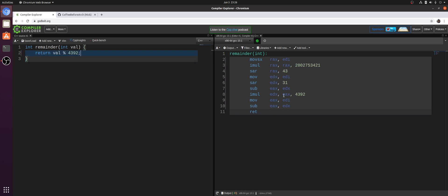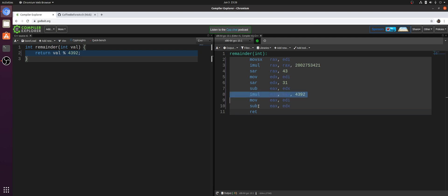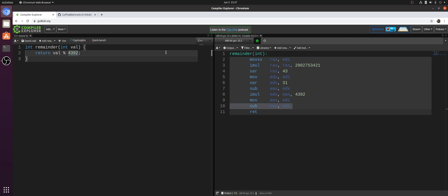But you see, again, our compiler doesn't give us the expensive division operation. It finds kind of a clever way to synthesize modulo out of things like integer multiplication, shifts, subtraction, more multiplication, more subtraction, et cetera. So this is again a case of strength reduction here. We're avoiding very expensive instructions such as iDiv, but synthesizing the same result and the same functionality using cheaper instructions, things like multiplication and shifts.